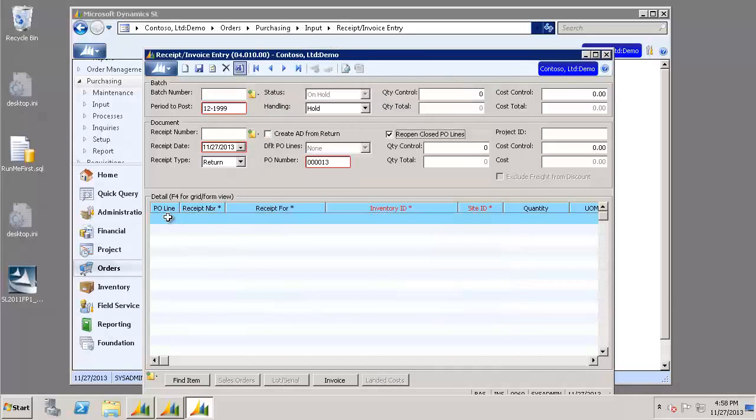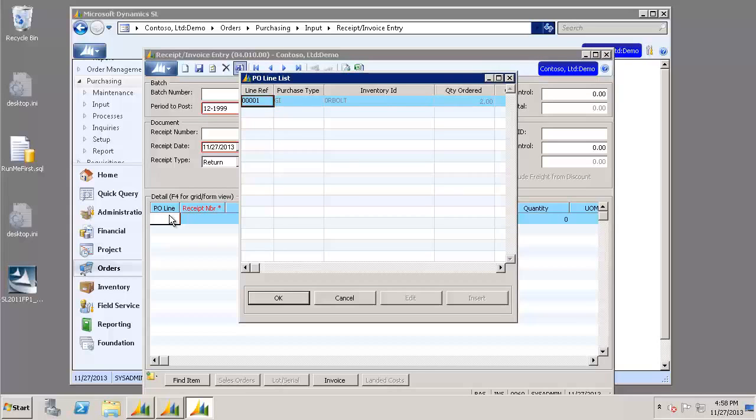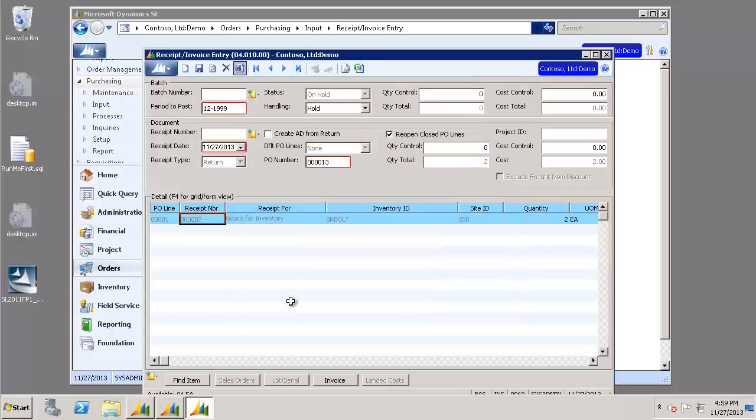Next, we're going to go down to the PO line. Again, choose F3 on your keyboard to give you your options. I only have one. Go ahead and click OK. And that should populate everything else in.